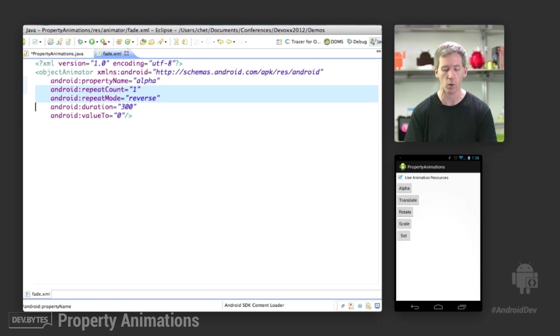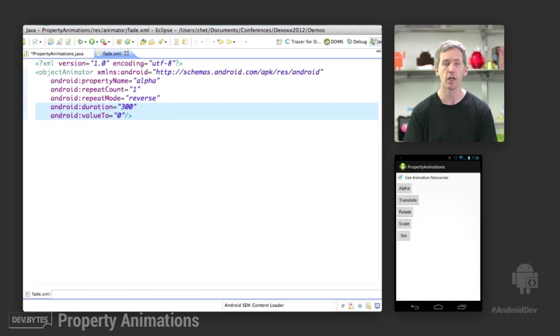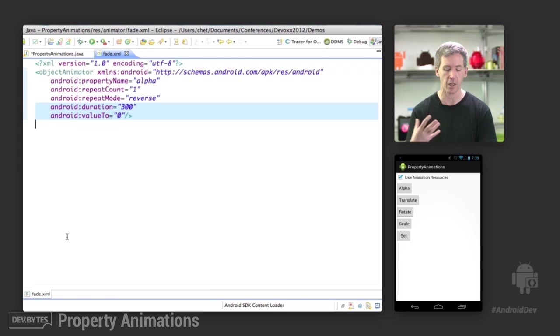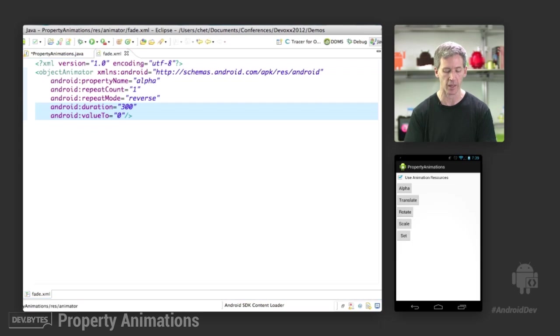We're going to animate alpha. We're going to repeat it once and reverse it. Duration of 300 milliseconds and a value to zero. So it's simply going to fade out. And then since it's reversing, it's going to fade back in.